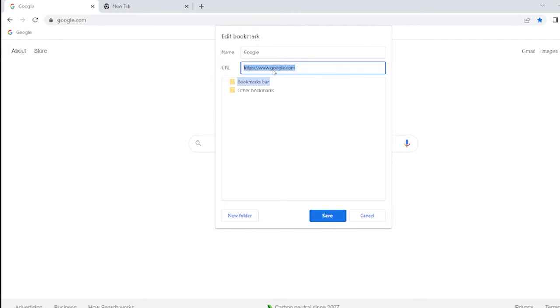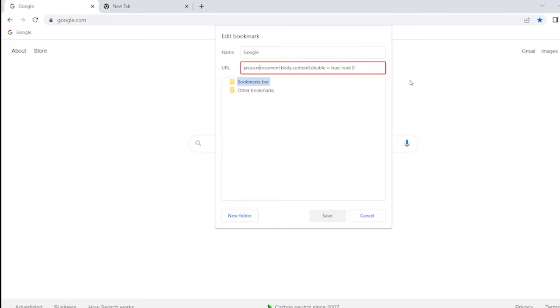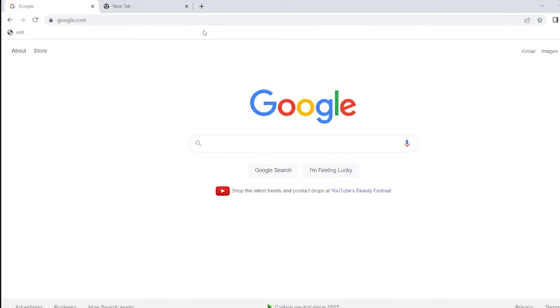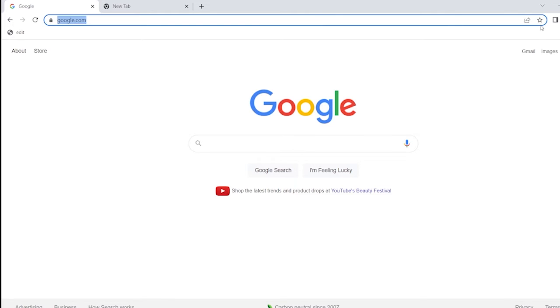Now you're going to paste in the URL slot this line of code. Then change the name of the bookmark to edit. Then click enter.